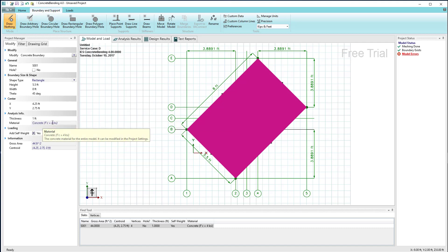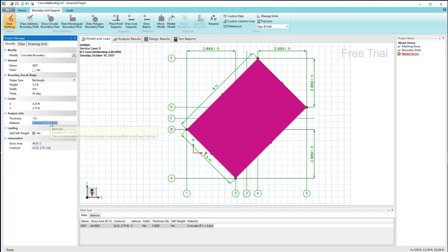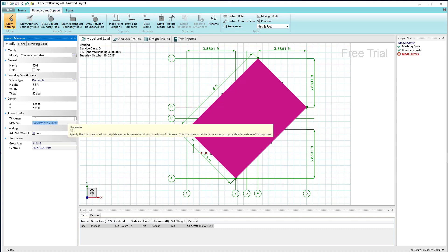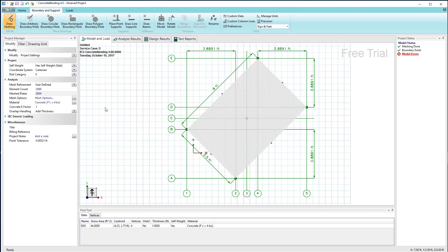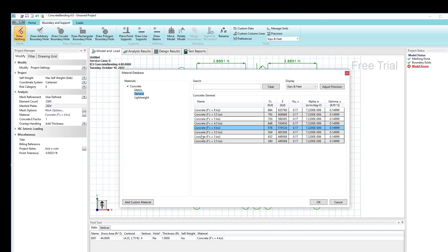The material I can't change at this spot because the material is defined for the entire project. So in order to do that, I need to unselect everything and then look in the project manager. Under the modify tab I have a material option here where I can select the concrete strength.